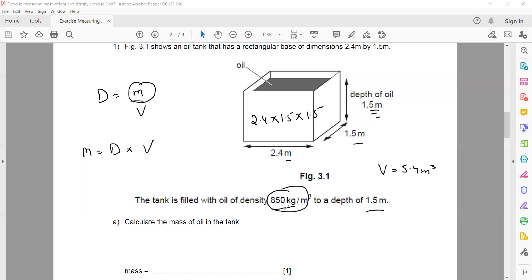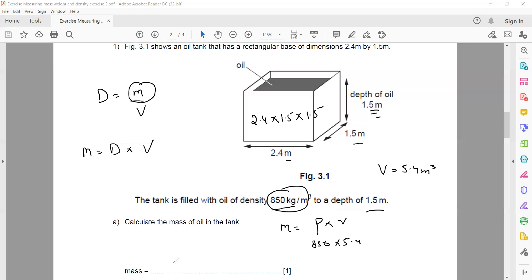The lengths are in metres so the volume is in metre cubed. Now to get the mass: mass equals density multiplied by volume, so 850 multiplied by 5.4. The final answer is 4590 kilograms.